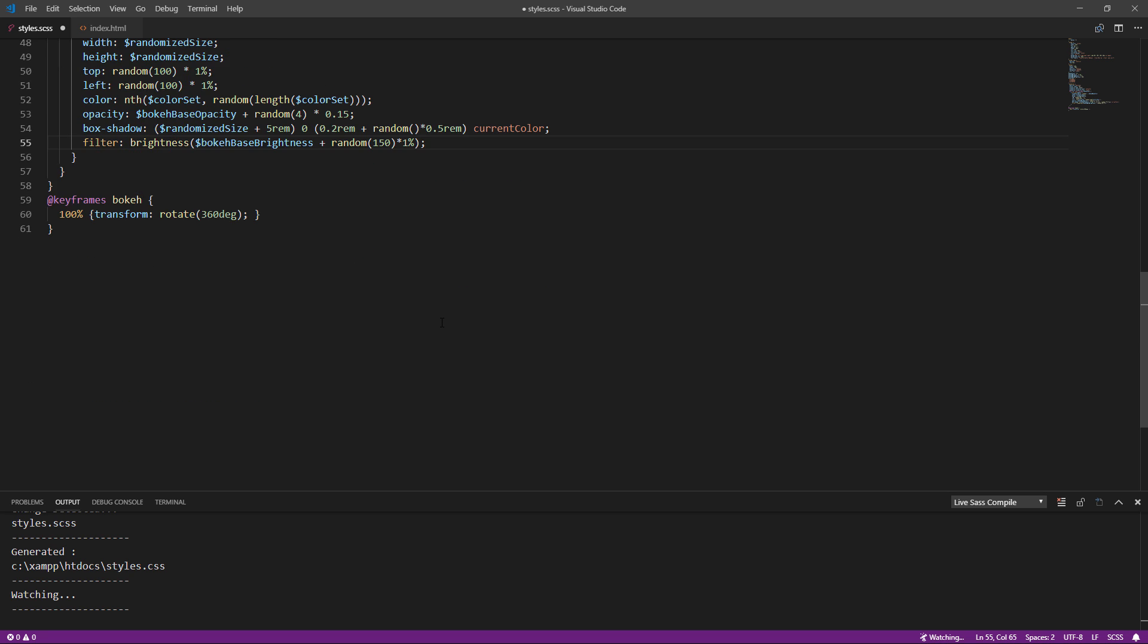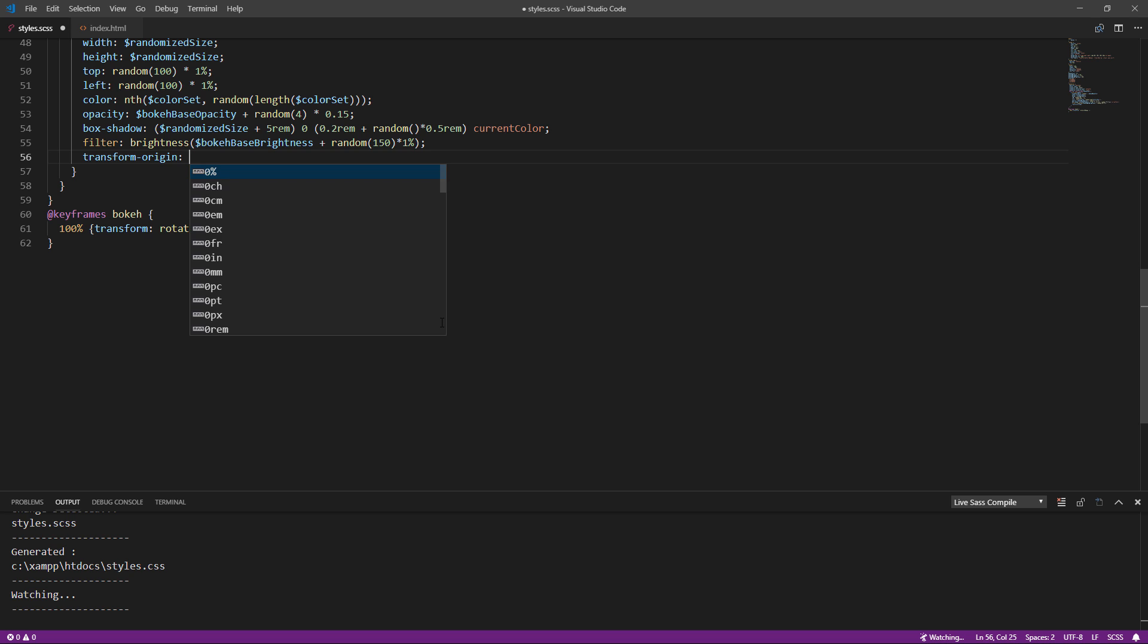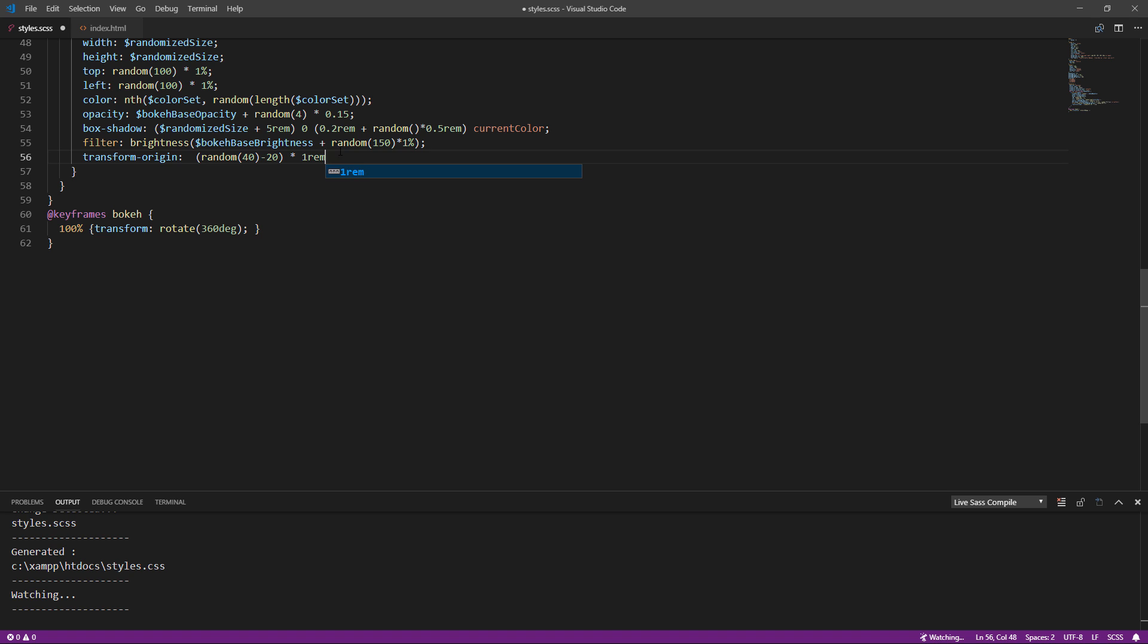The trick is we need to randomize a transform origin so the particles are rotating from various points and appear to look like they are actually moving.